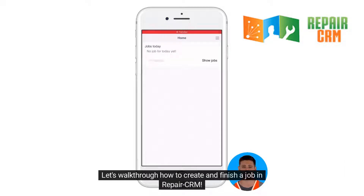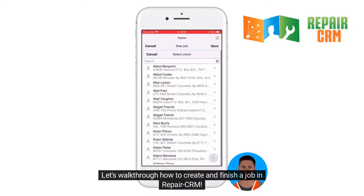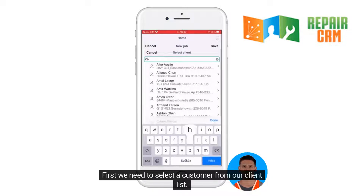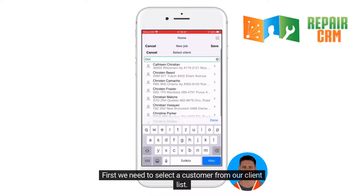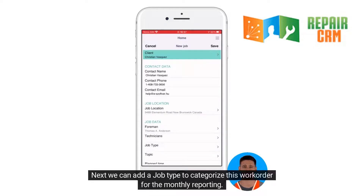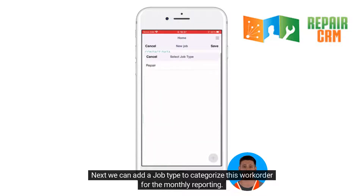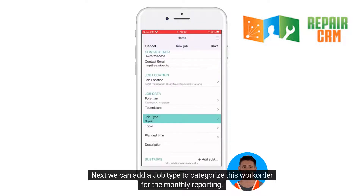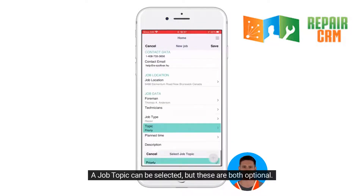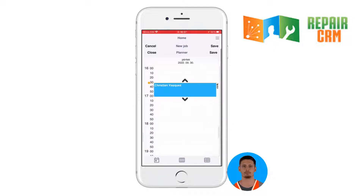Let's walk through how to create and finish a job in Repair CRM. First we need to select a customer from our client list. Next we can add a job type to categorize this work order for the monthly reporting. A job topic can be selected, but these are both optional.